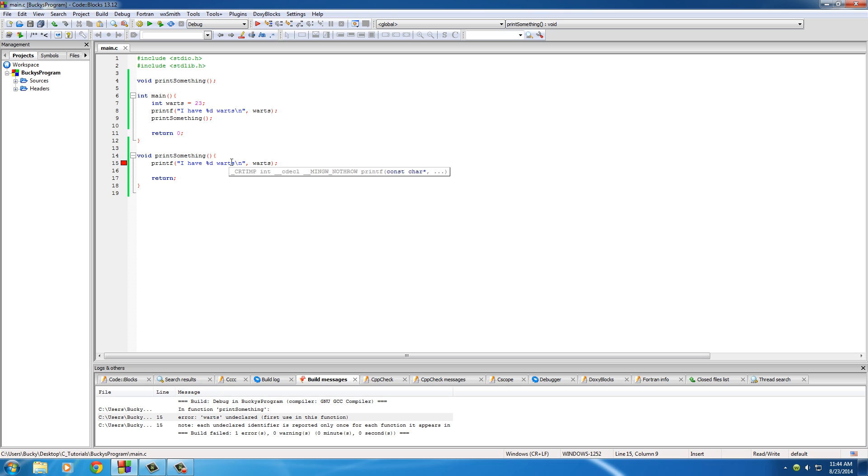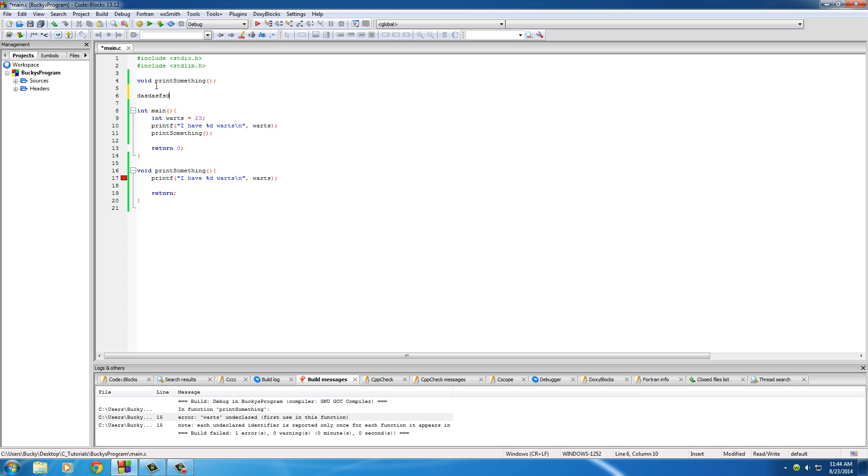And again, one last time. Whenever a variable is declared out here, it's called a global variable. And whenever it's created inside a function, it's called a local variable, local to that function. So now you know about global and local variables. Congratulations. I'll see you later.